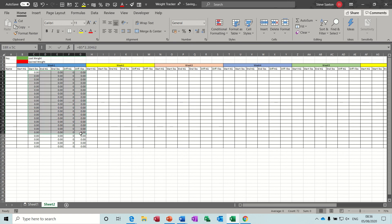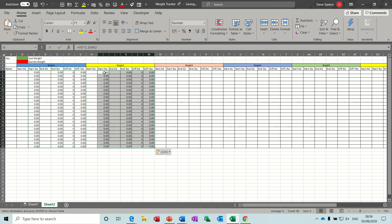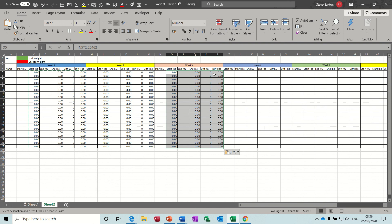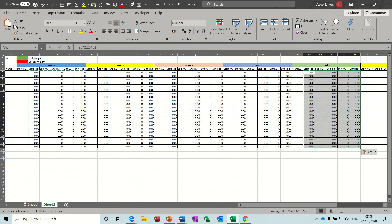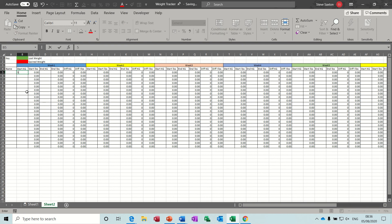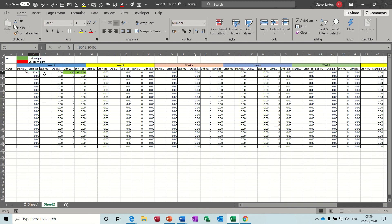Copy these across into the start pounds column for each week. Then check it works — press Escape to get rid of that. We know the first one works. So 56, 55 — lost one kilo. Let's try this one: 45, 34, 46 — yes, that's going to work. Happy with that.